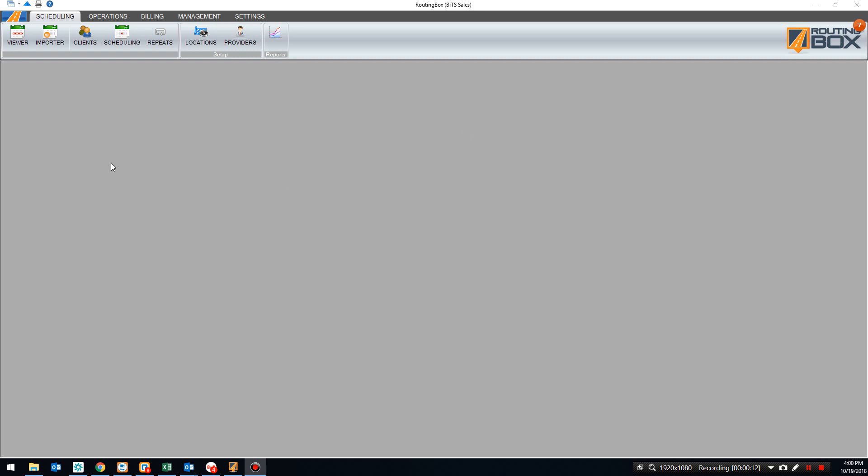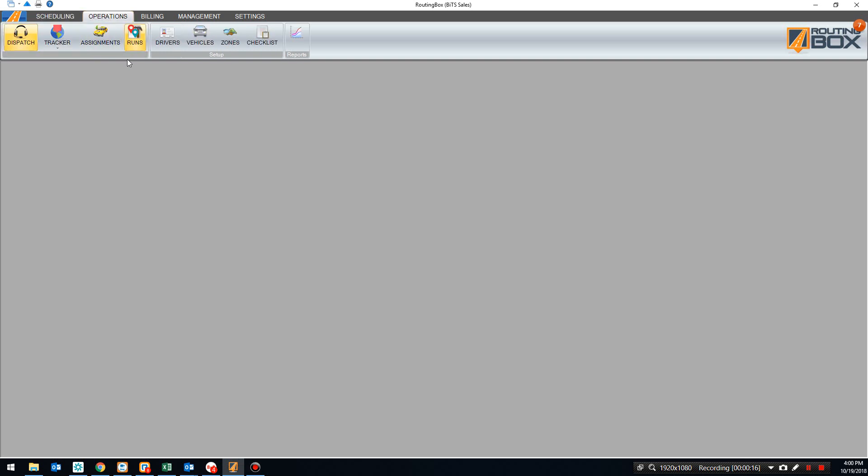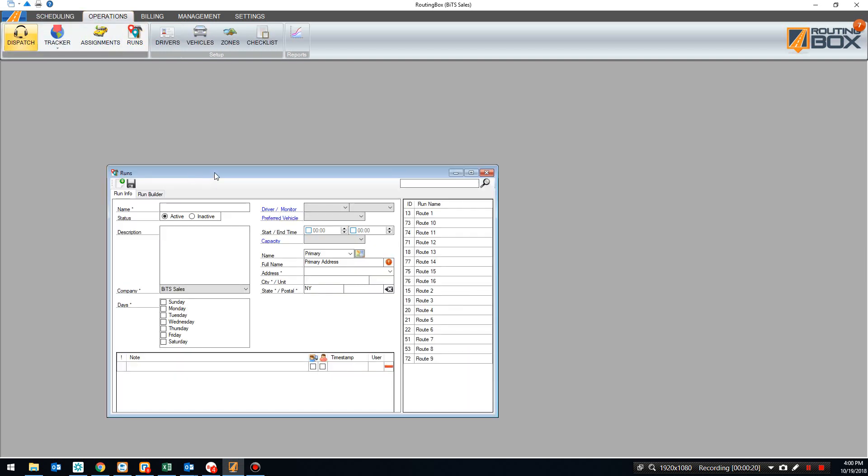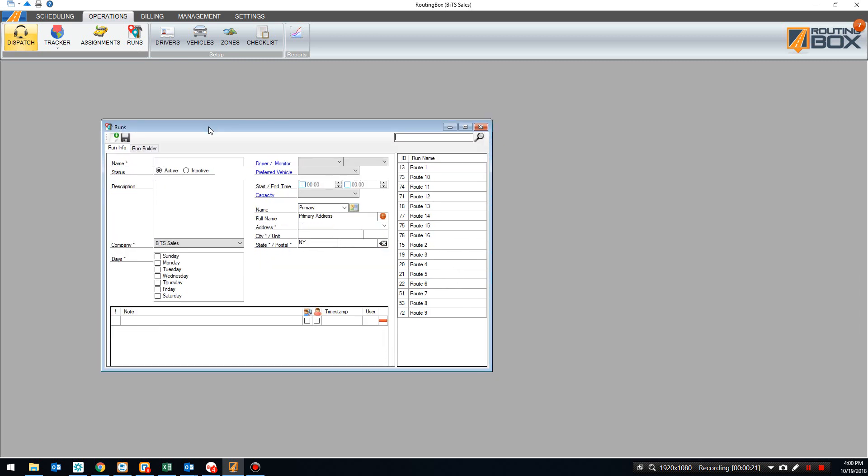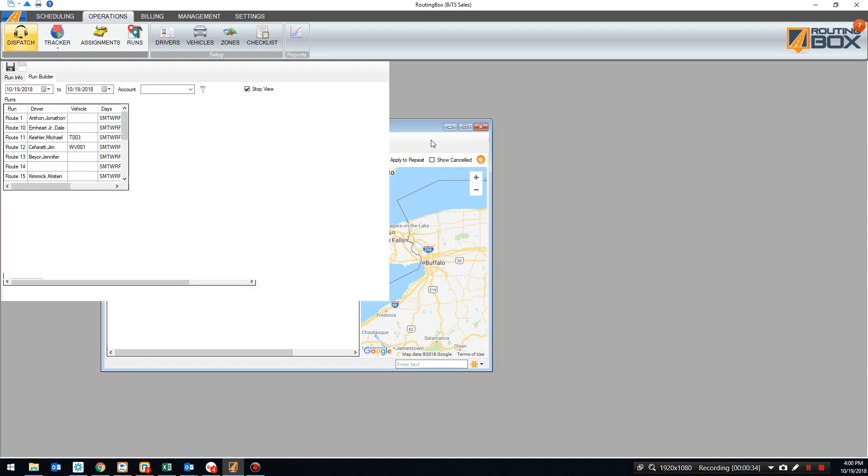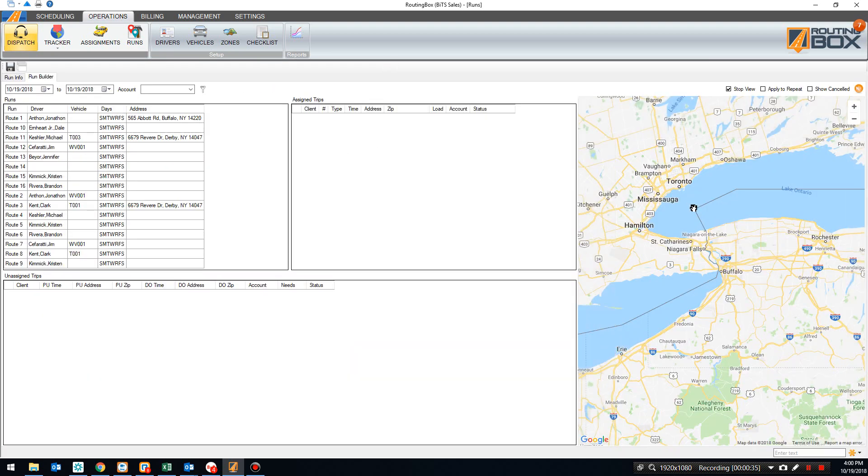Now it's time to go ahead and get those trips assigned to vehicles. There are three major tools in RoutingBox that are going to help you do that. The first one is the Run Builder that we're looking at here. So the Run Builder is built really more for recurring type trips, trips that are happening over and over, and you have them assigned to a consistent route.